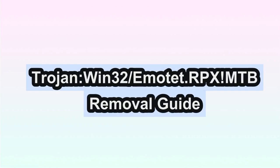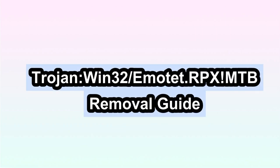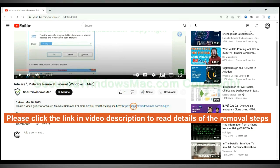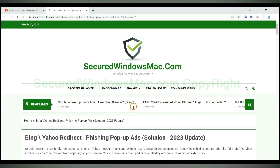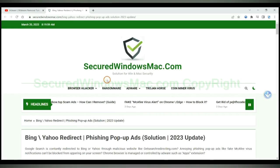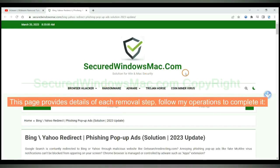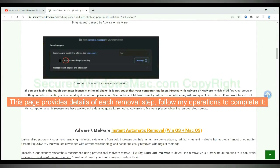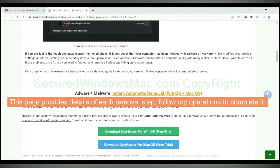This video will show you how to remove TrojanWin32 Emote at RPXMTB. Please click the link in video description to read details of the removal steps. This page provides details of each removal step, follow my operations to complete it.